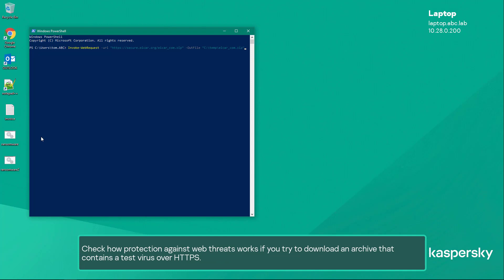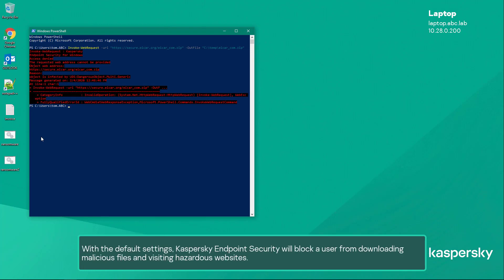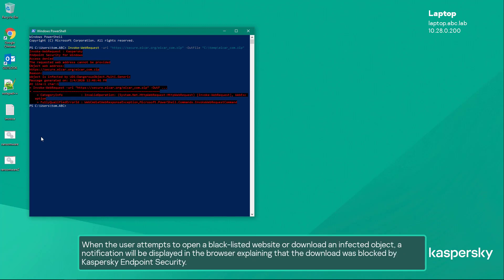To demonstrate how protection against web threats works: if you try to download an archive that contains a test virus over HTTPS, the attempt will be blocked. With the default settings, Kaspersky Endpoint Security will block a user from downloading malicious files and visiting hazardous websites. When the user attempts to open a blacklisted website or download an infected object, a notification will be displayed in the browser explaining that the download was blocked by Kaspersky Endpoint Security.